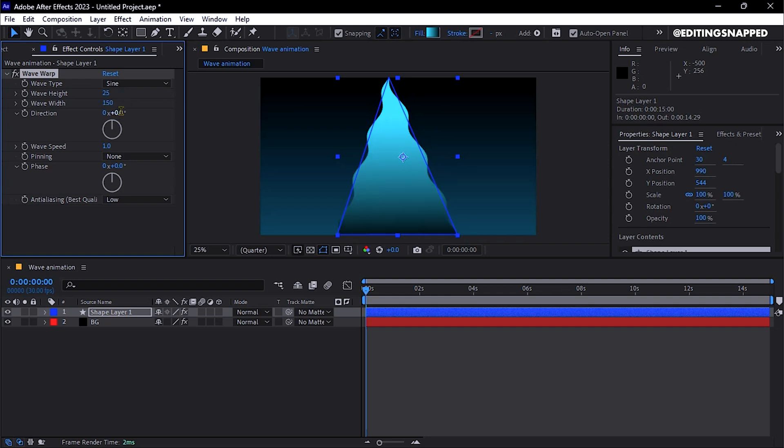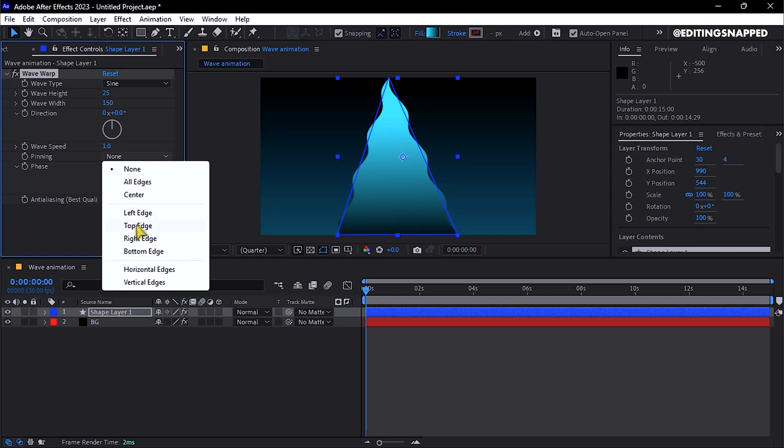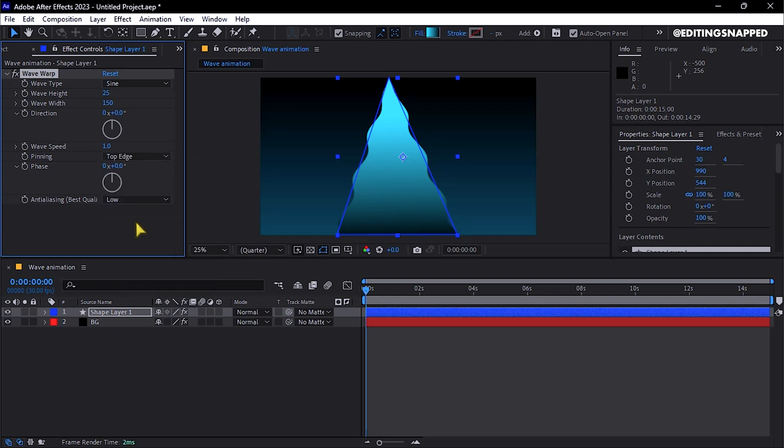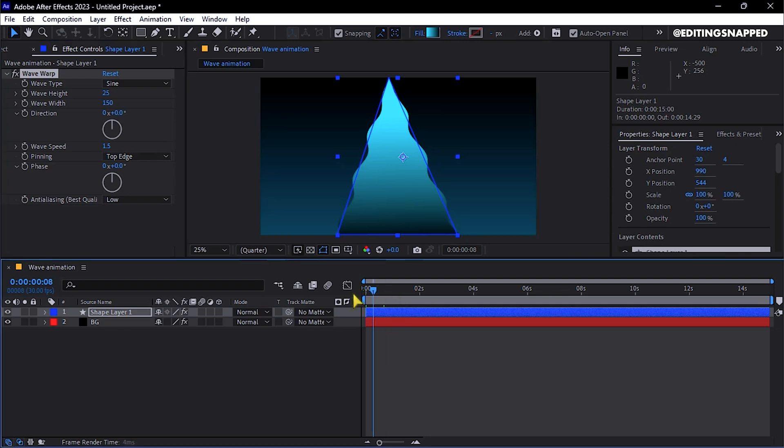Change the Pinning to Top Edge, and the Wave Speed to about 1.5. This configuration will produce a pleasing wave animation.